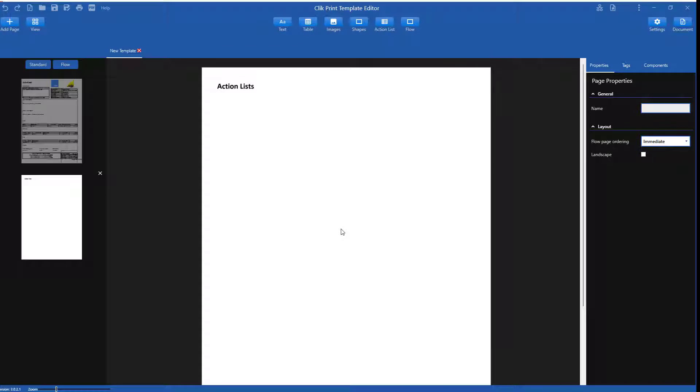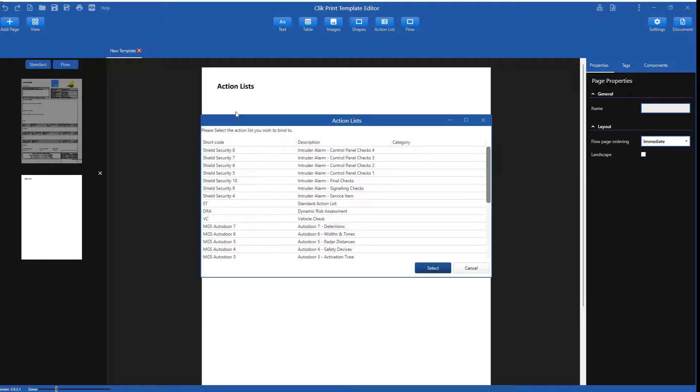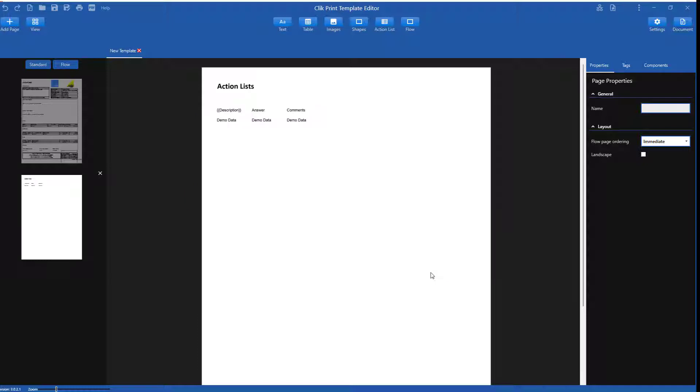Now I want to put my action list in the template. Simply select the action list button and drag to where you want the action list to populate. That's it. You now have your action list. You can now go to the properties of the action list and make changes to the style of the action list.